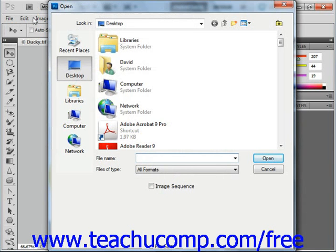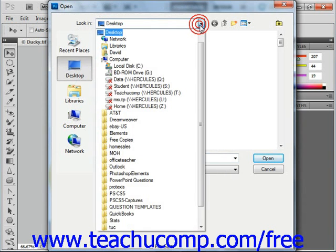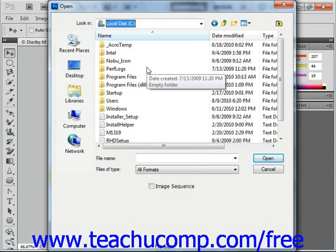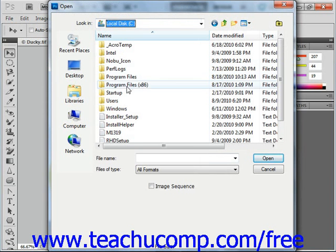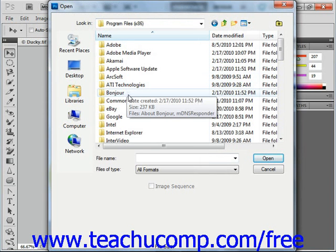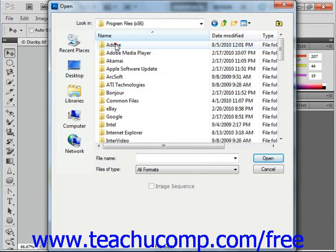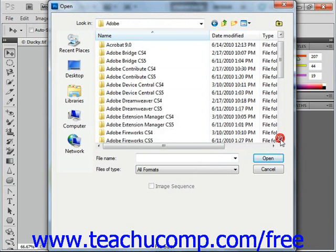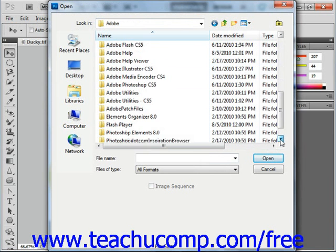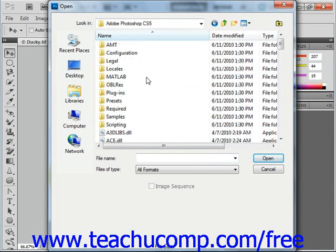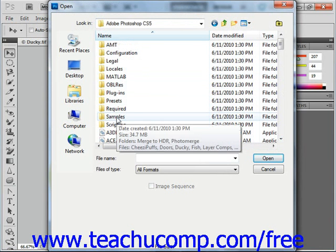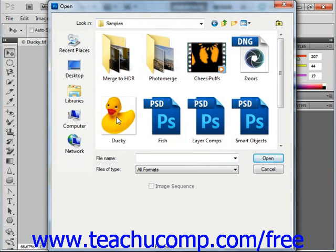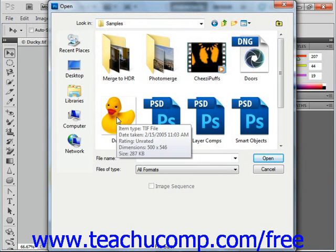So we'll give that a click and we'll go down to C because we're looking on our C drive. You can then double click the folders in this window to open them and see their contents. We'll locate the file that we want under Adobe, Photoshop CS5, and we'll select our samples folder that comes preloaded with this application.